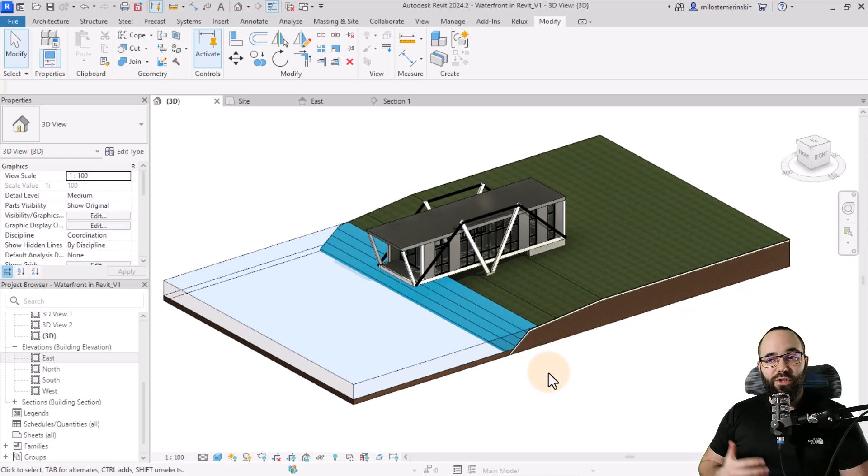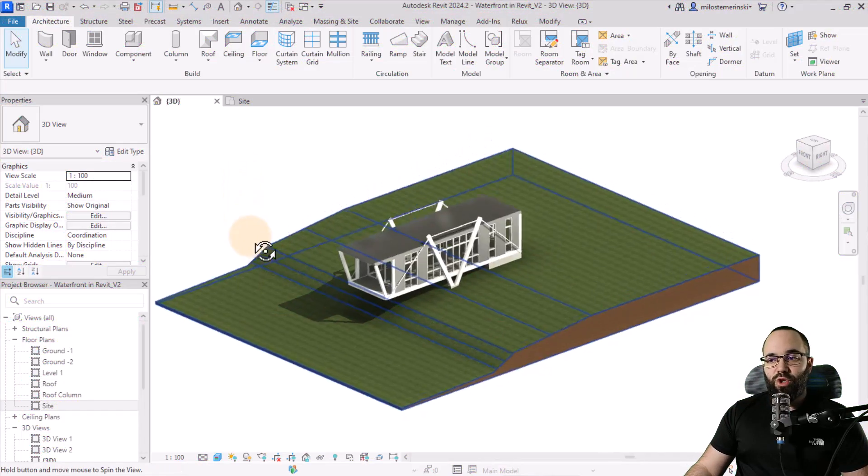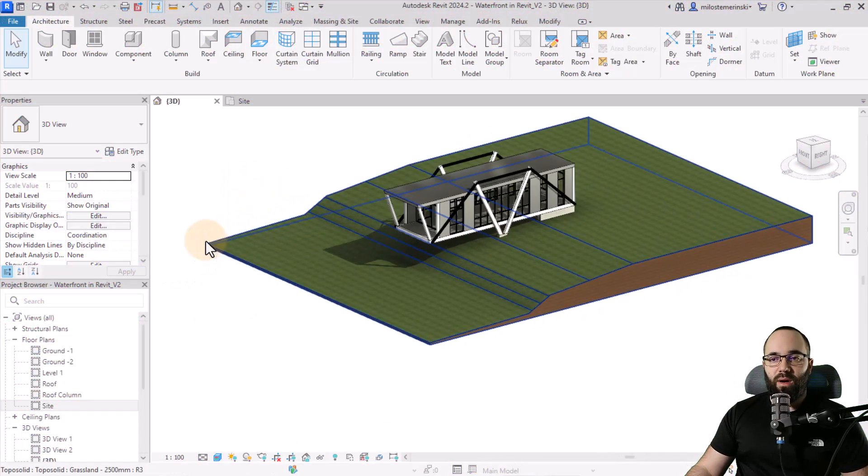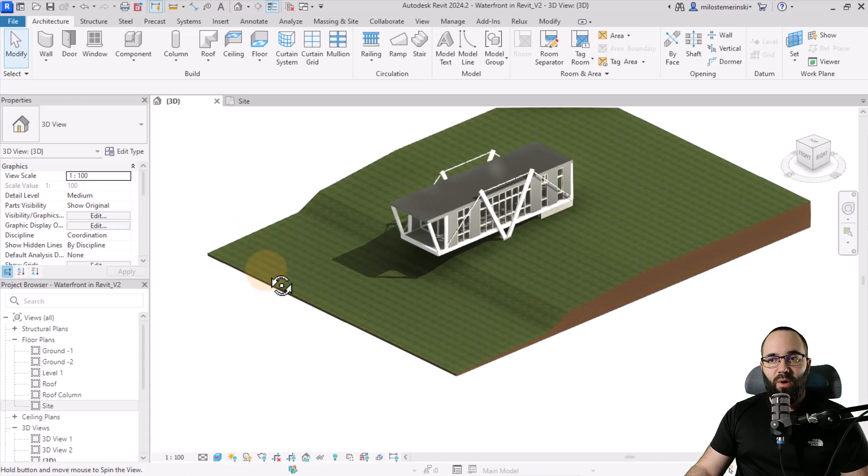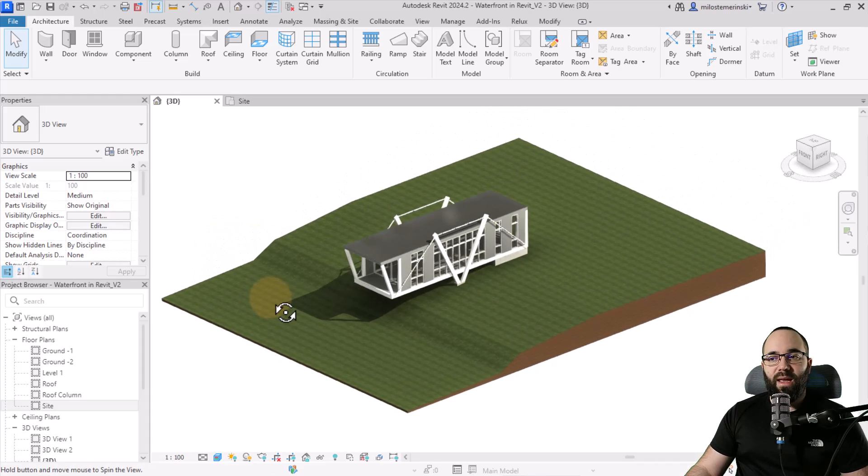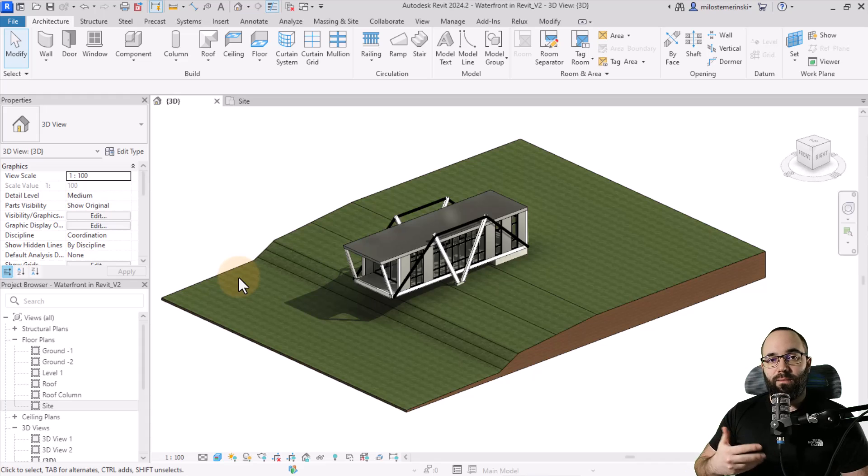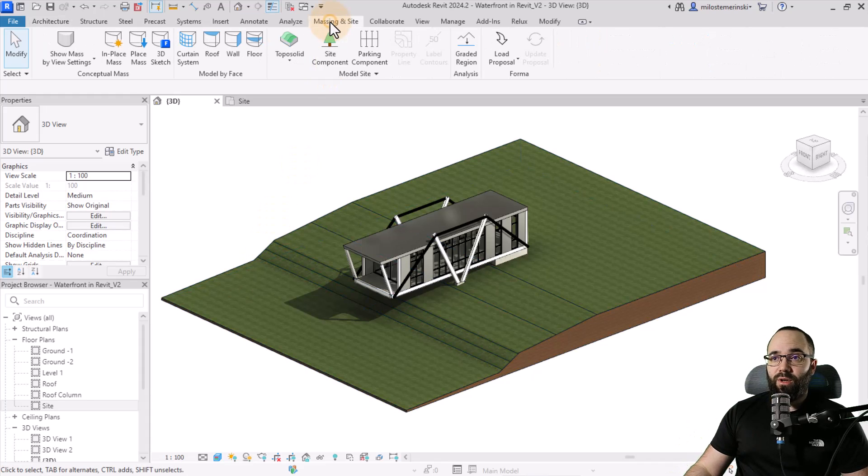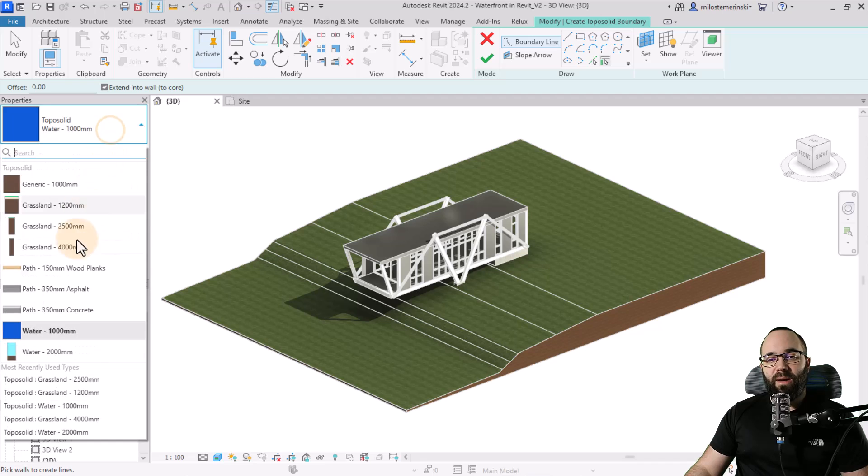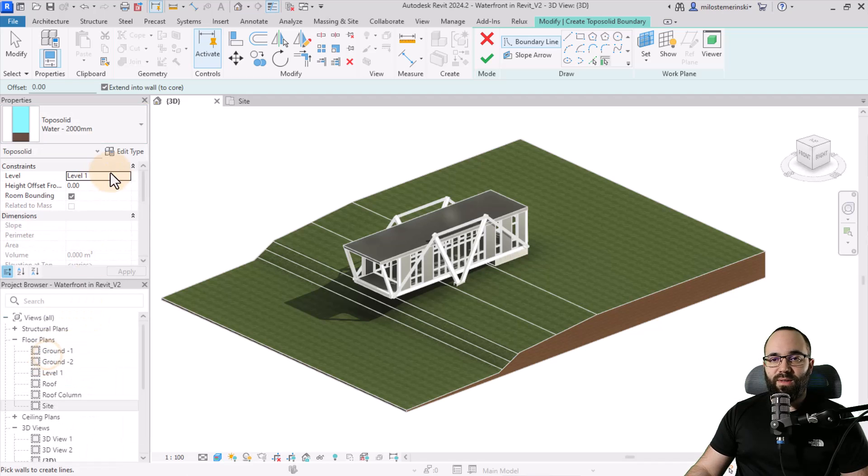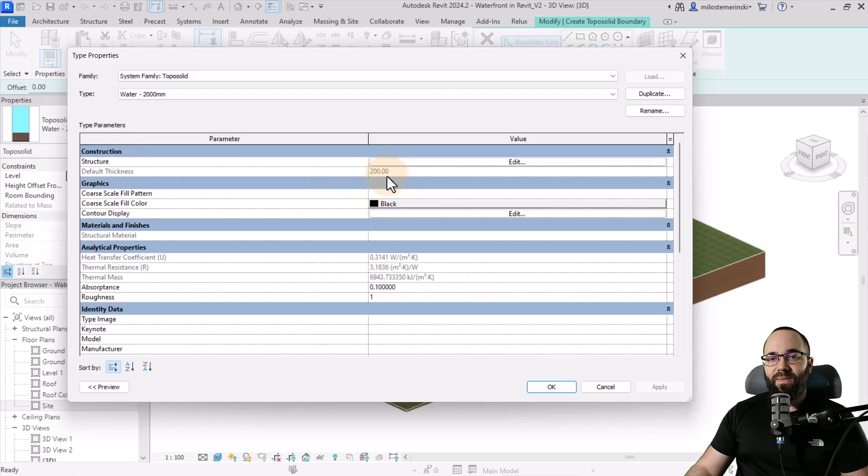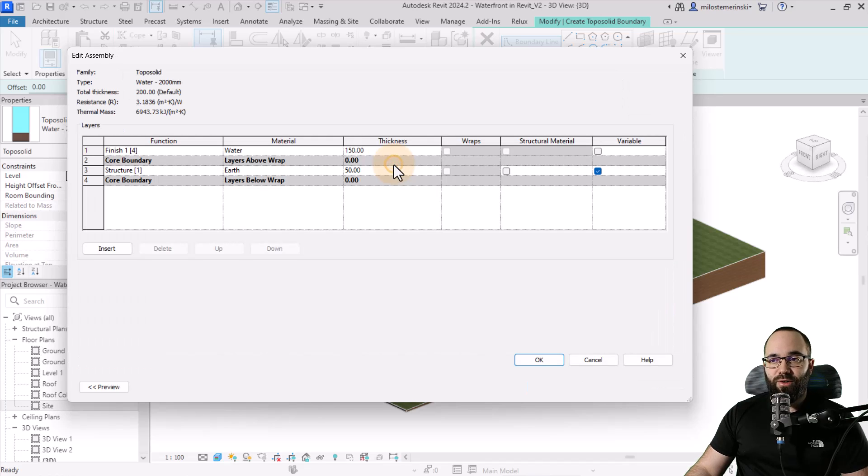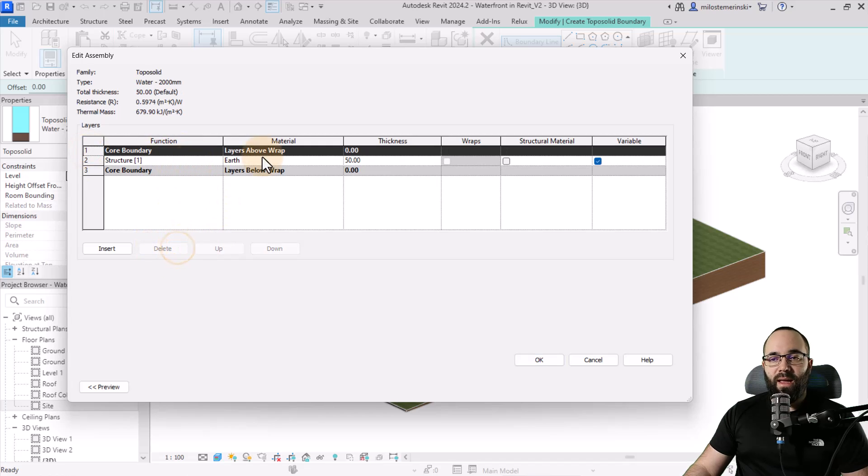So this was the first approach. Now for the second approach, we're going to model the bottom of the body of water as part of the main topography and then we're just going to be adding the water. So let's now go here to massing in site, go to topo solid here. I'm going to again pick out water 2000 millimeters, go into edit type. Then here I'm just going to go into structure.